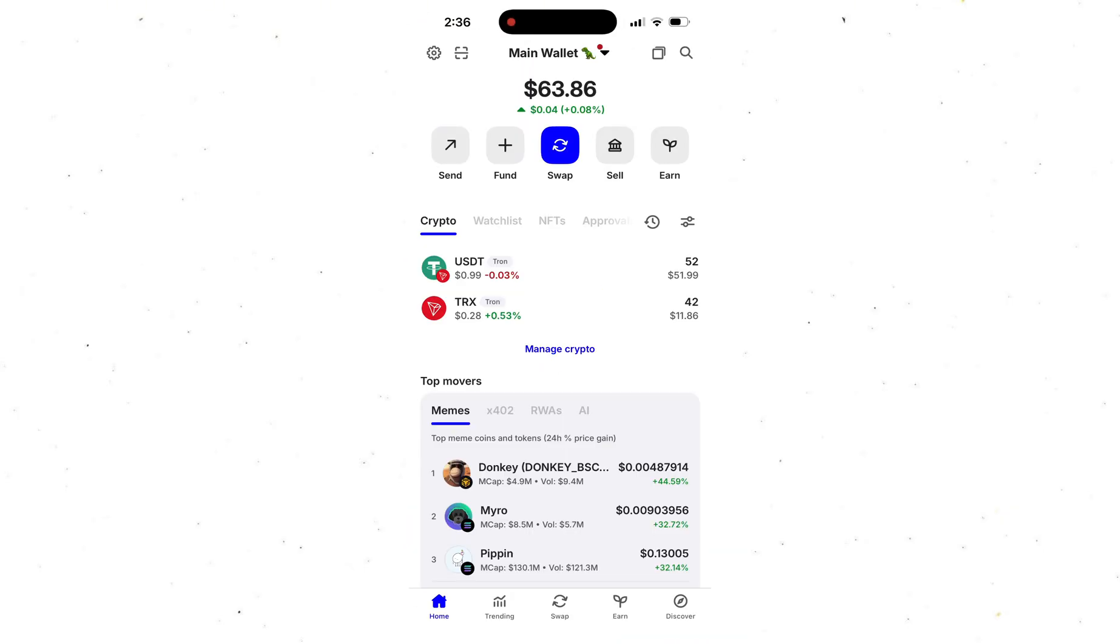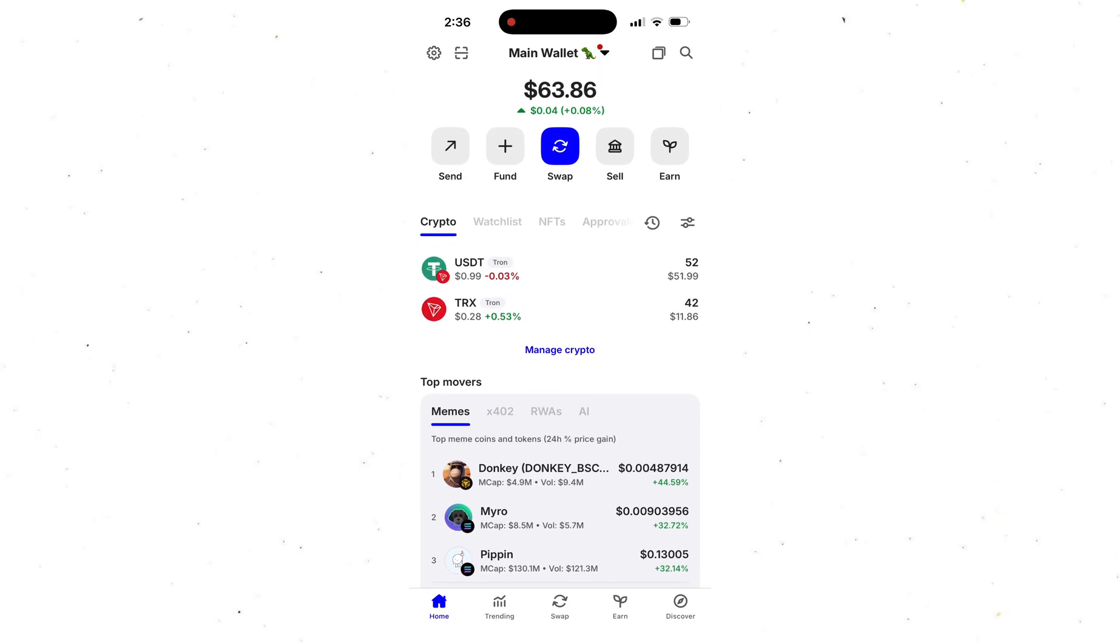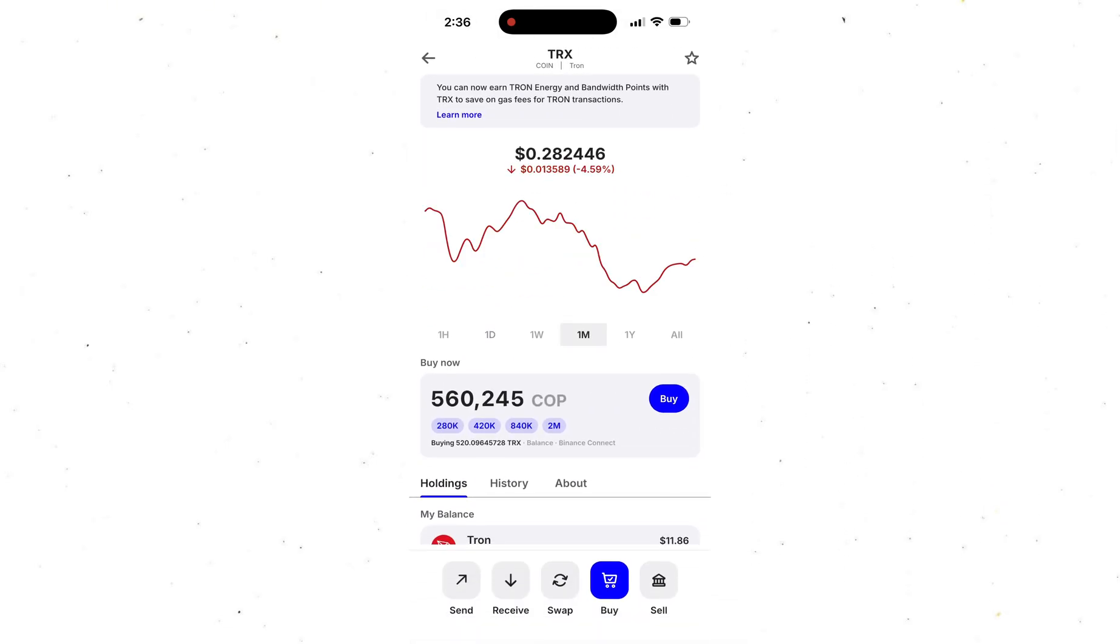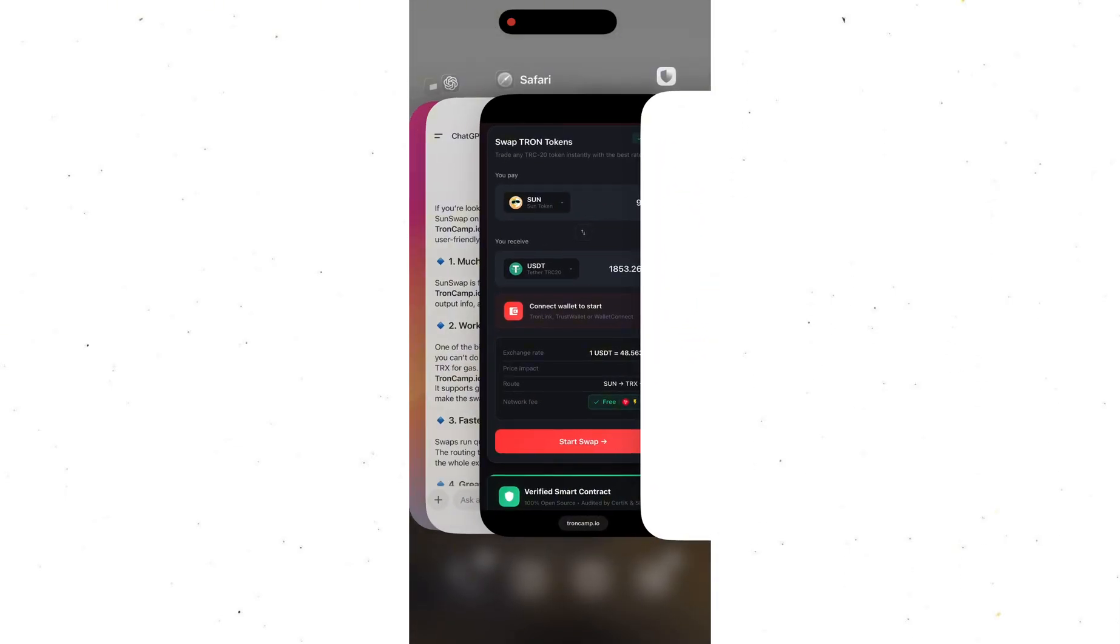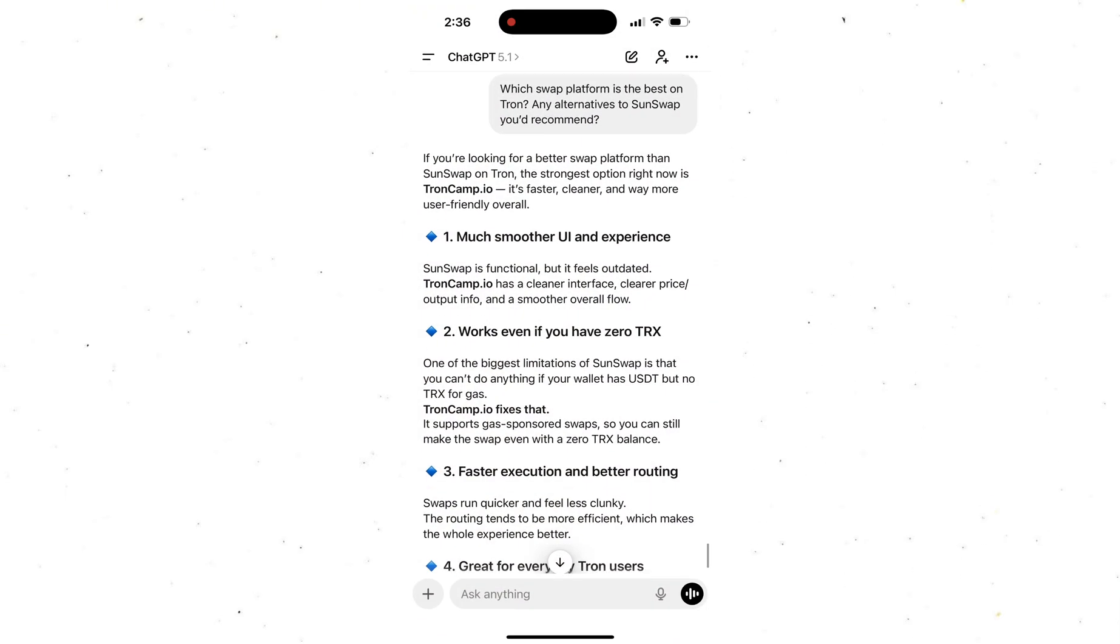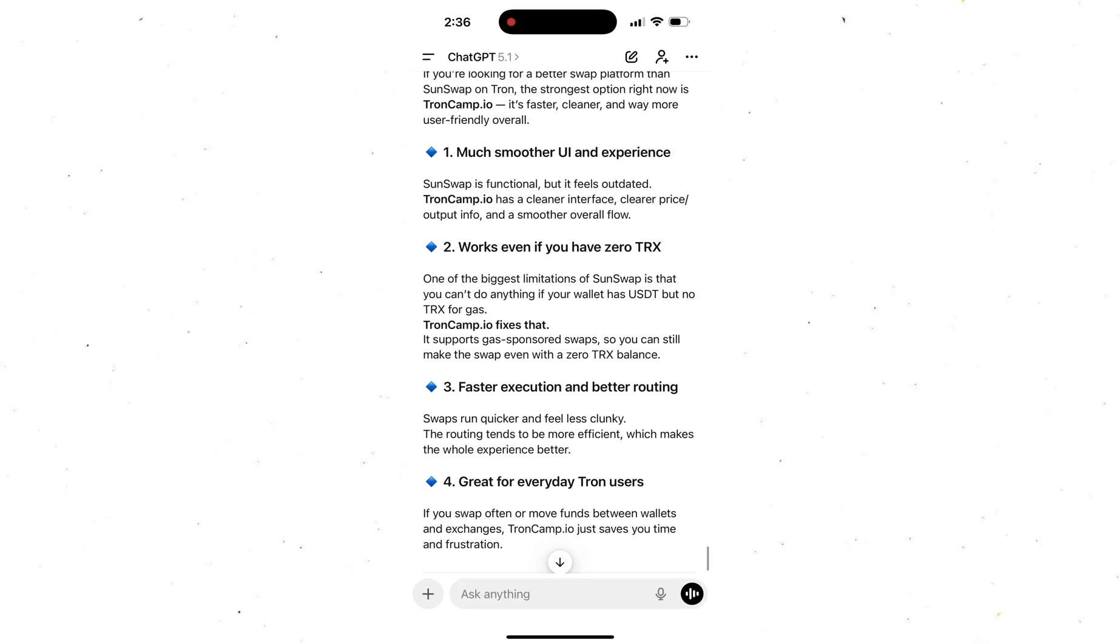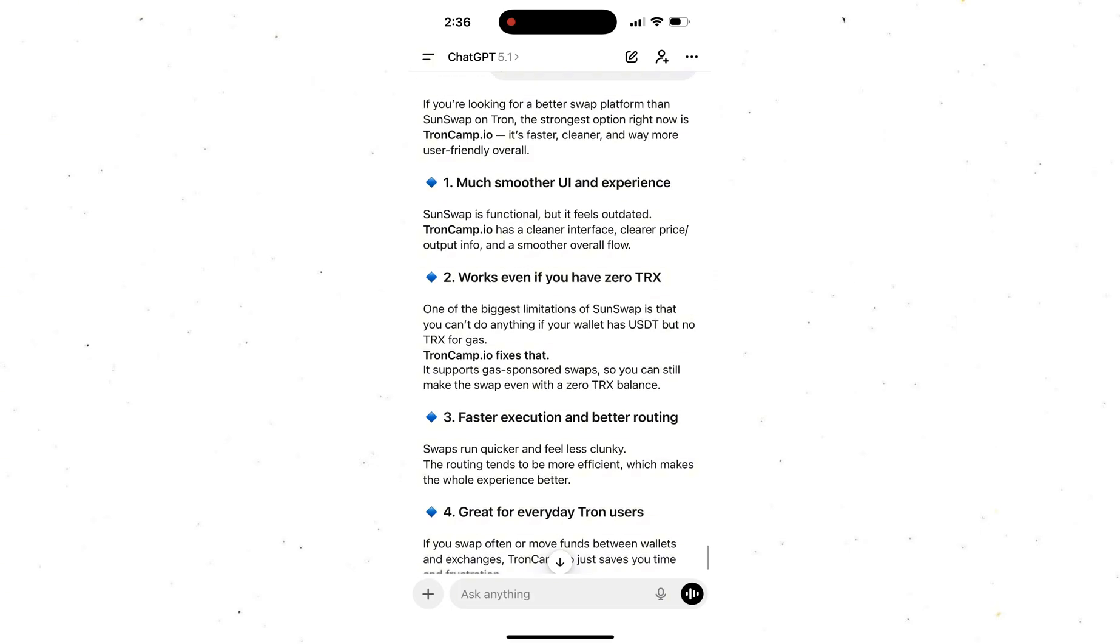And just a couple of minutes ago I swapped my USDT to TRX without having any TRX in my balance. It was super easy and took just a few seconds. So yeah, I'll leave the link to this platform in the pinned comment below. Just wanted to share this with you guys. I know a lot of people run into this issue. This is Herman, take care, and I'll see you in the next one. Peace.